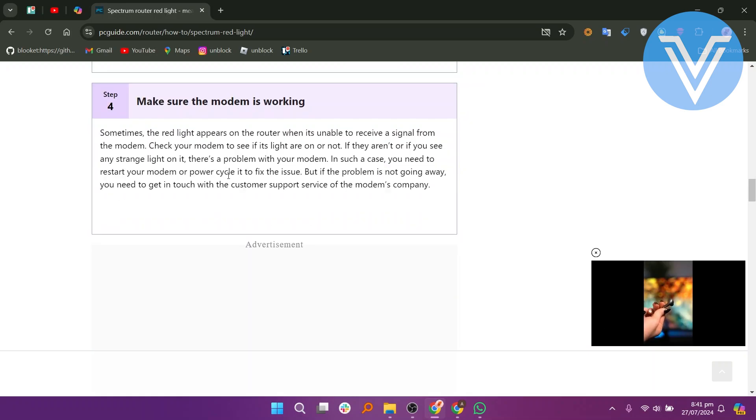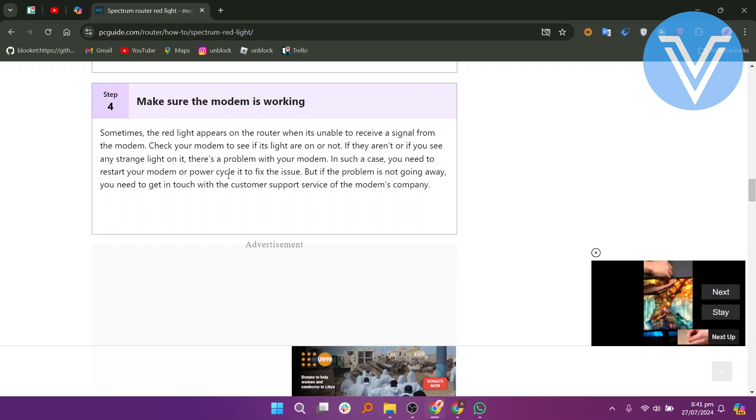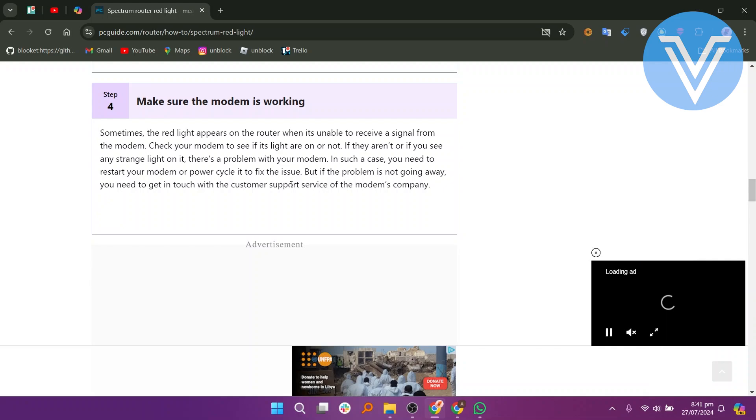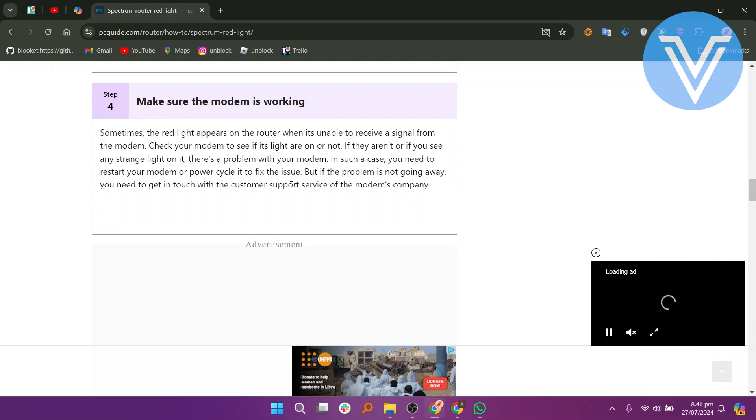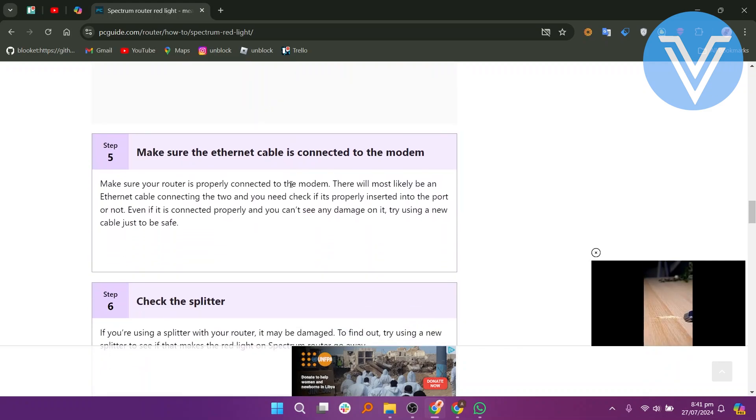If the red light persists, check your modem to see if the lights are still on. If they aren't or if you see any strange lights, there may be a problem with your modem. Restart or power cycle the modem to fix the issue. If the problem continues, contact the modem's customer support service.